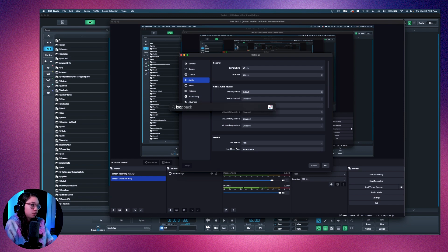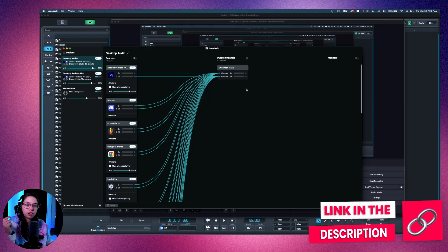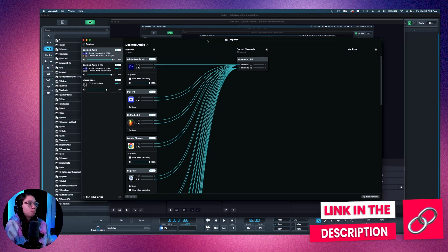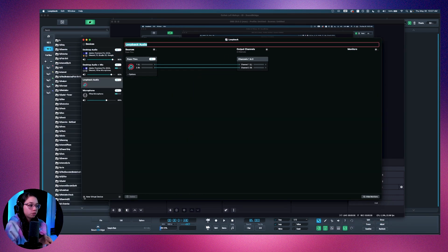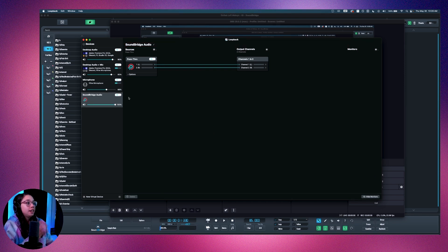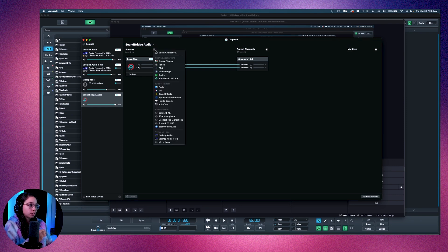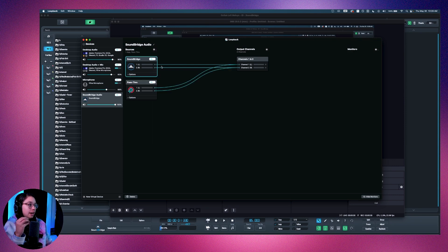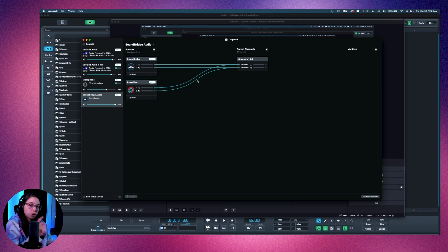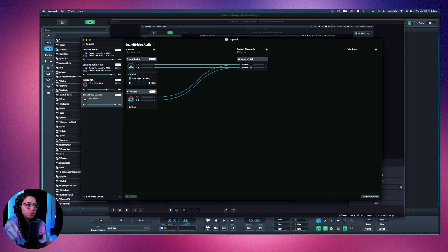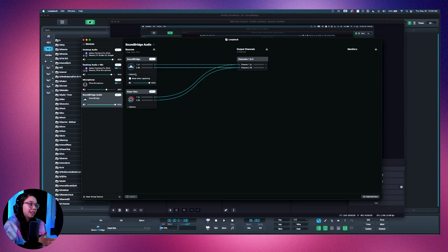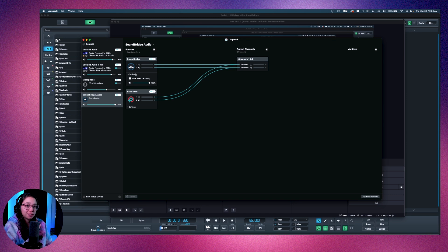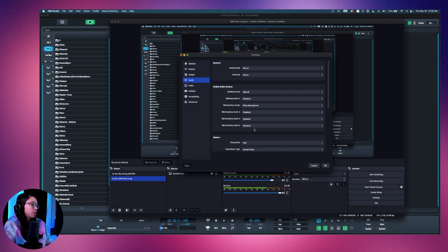So this is where we would open our Loopback. There will also be a link to download and buy Loopback in the description. But what you have to do in Loopback is to add a new virtual device over here on the bottom that we're going to rename Soundbridge audio. And here in this one, we need to send the source Soundbridge or whatever DAW you use. And it's going to be sent into an output channels, which is going to be the Soundbridge audio, which is what we're going to choose in OBS. So one more thing you have to do. I don't know why they do this, but it's muted when capturing by default. So make sure to untick this. Otherwise you won't have any sound coming through and it's stupid, it's ridiculous, but you just got to be aware of it.